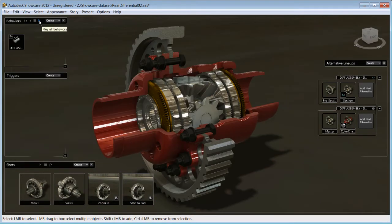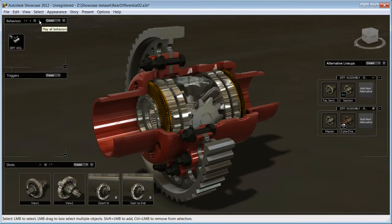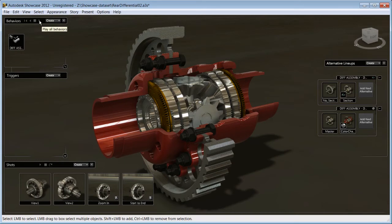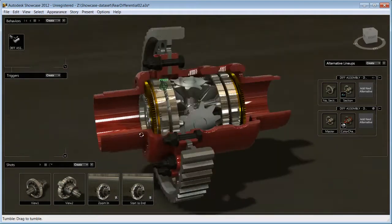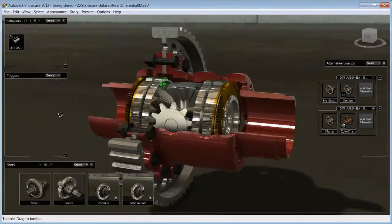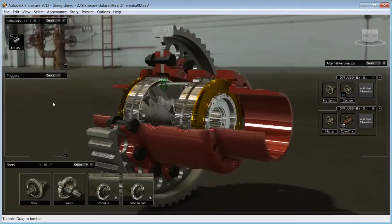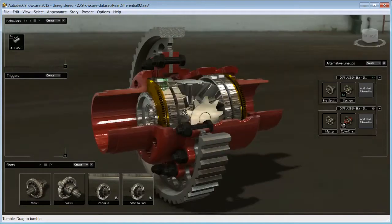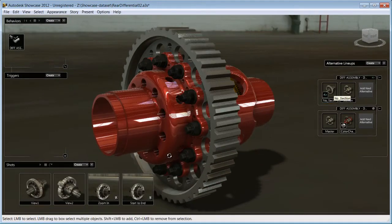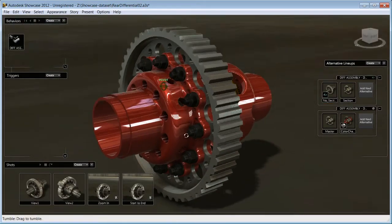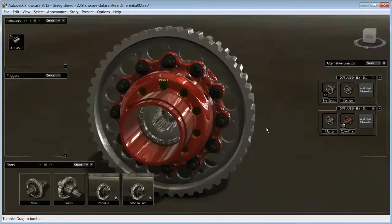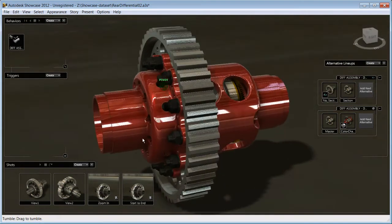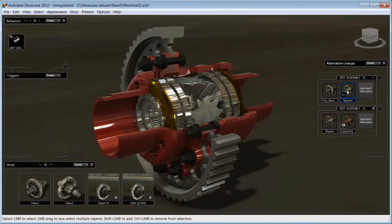Inventor constraints have also been imported and transformed into Showcase behaviors. This automatically animates the Inventor constraint, avoiding the consuming manual keyframe animation process. In a couple of minutes and with no prior knowledge of Showcase, you have turned your Inventor design into an immersive 3D presentation that you can use to tell the story of your design.